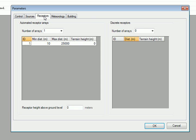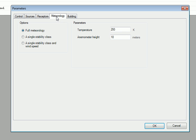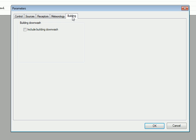We go to the receptors and we'll keep our standard automated receptor array. We'll also model the full meteorology, but we need to change the temperature to account for the annual average temperature at Arlington, which is 291.5 Kelvin. And we will not include building downwash for this scenario.